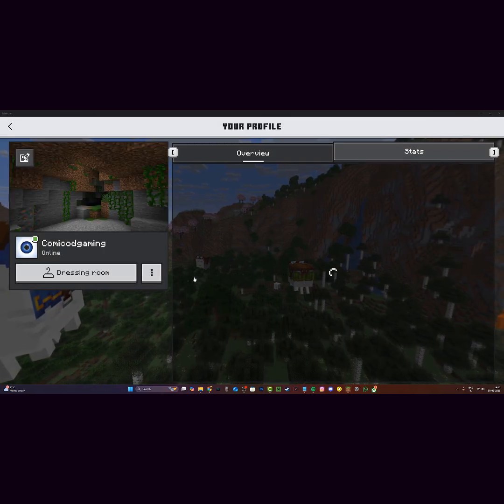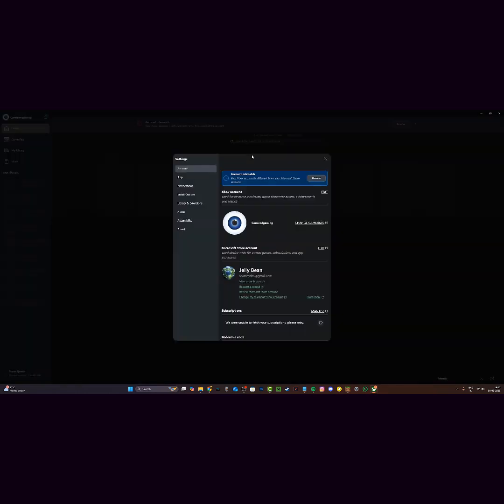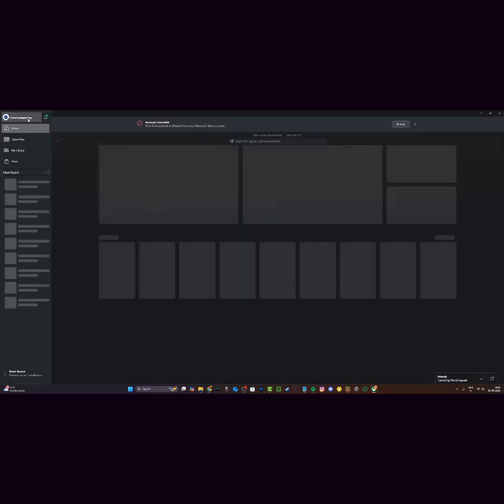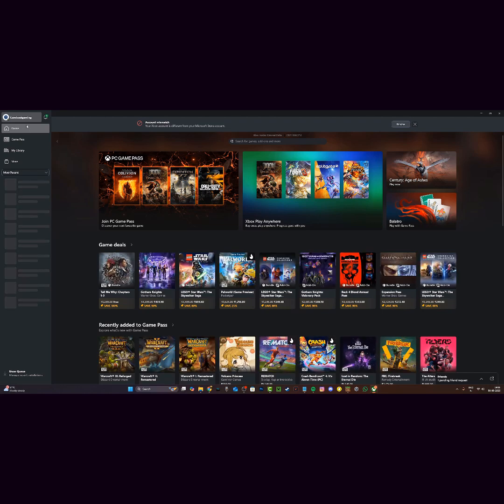Once again, click on manage account right over here after clicking the three dots, open up the Xbox app, and then sign out of your Microsoft account by clicking this button right over here, sign out of your Microsoft account and then sign back in.